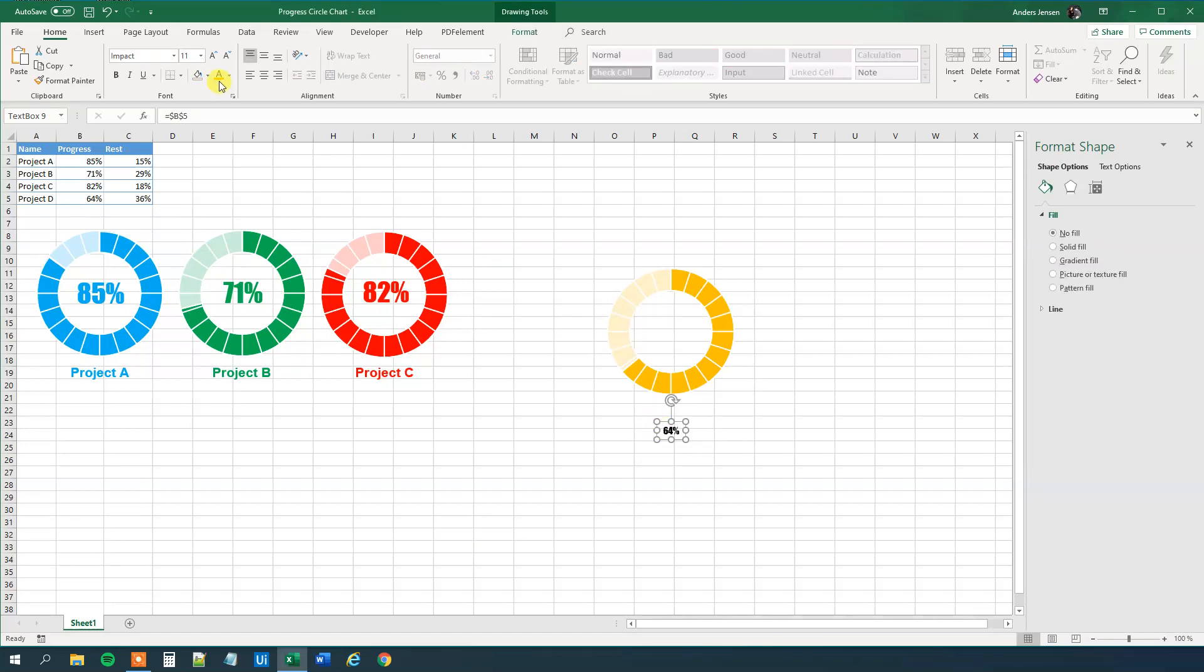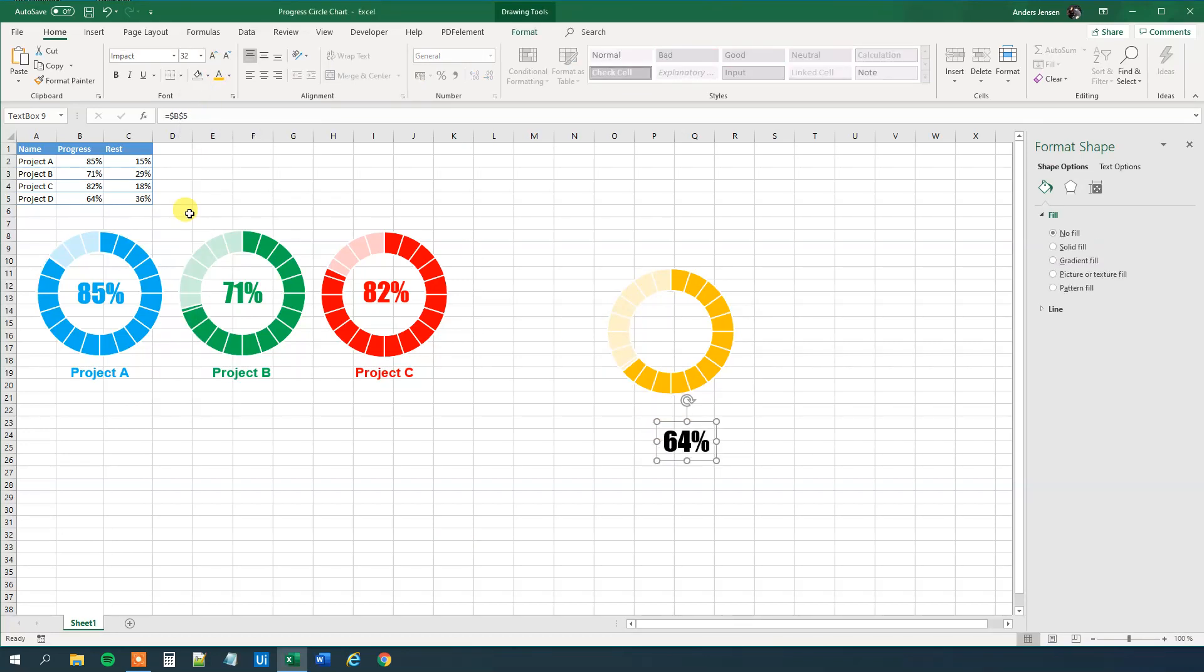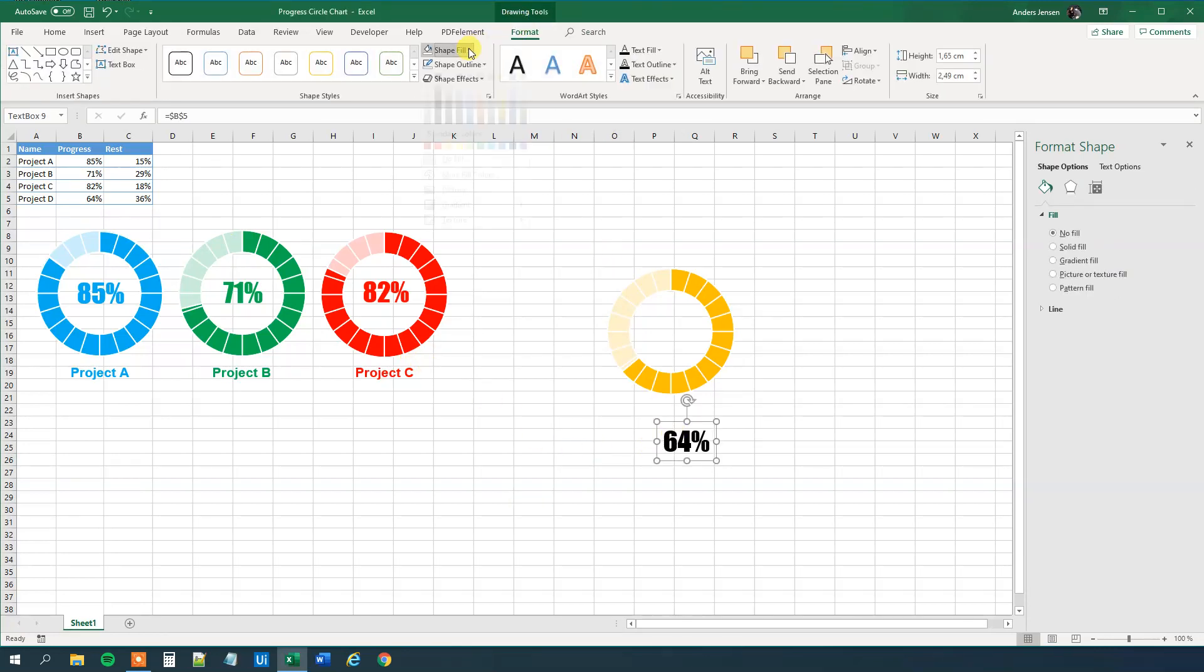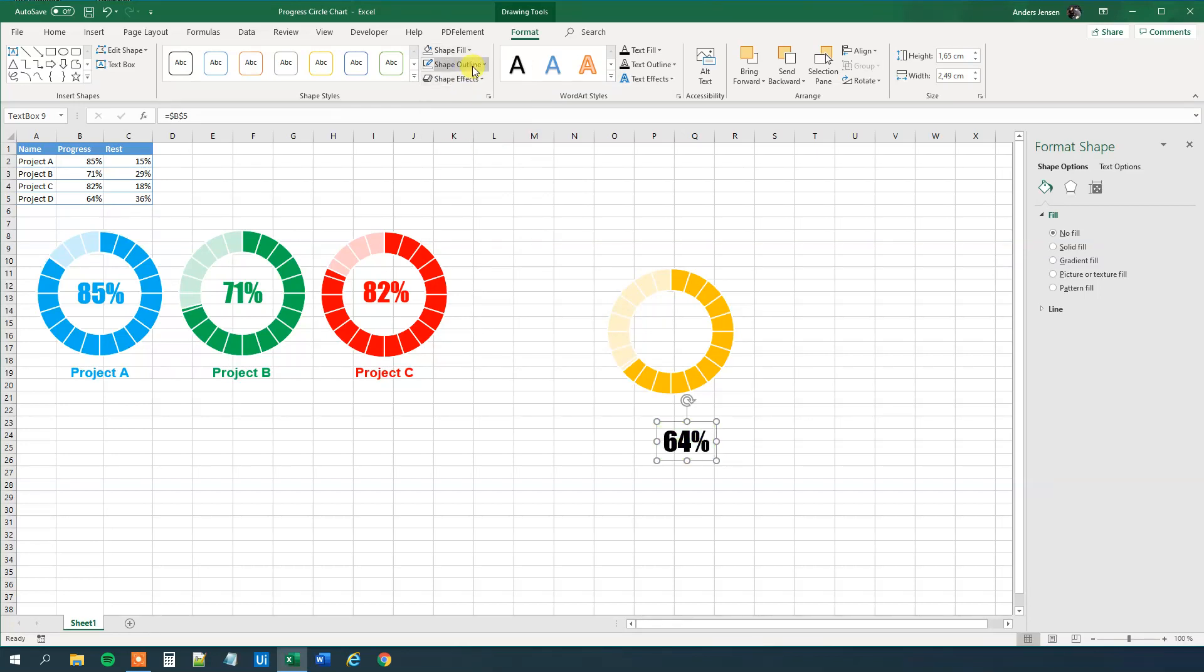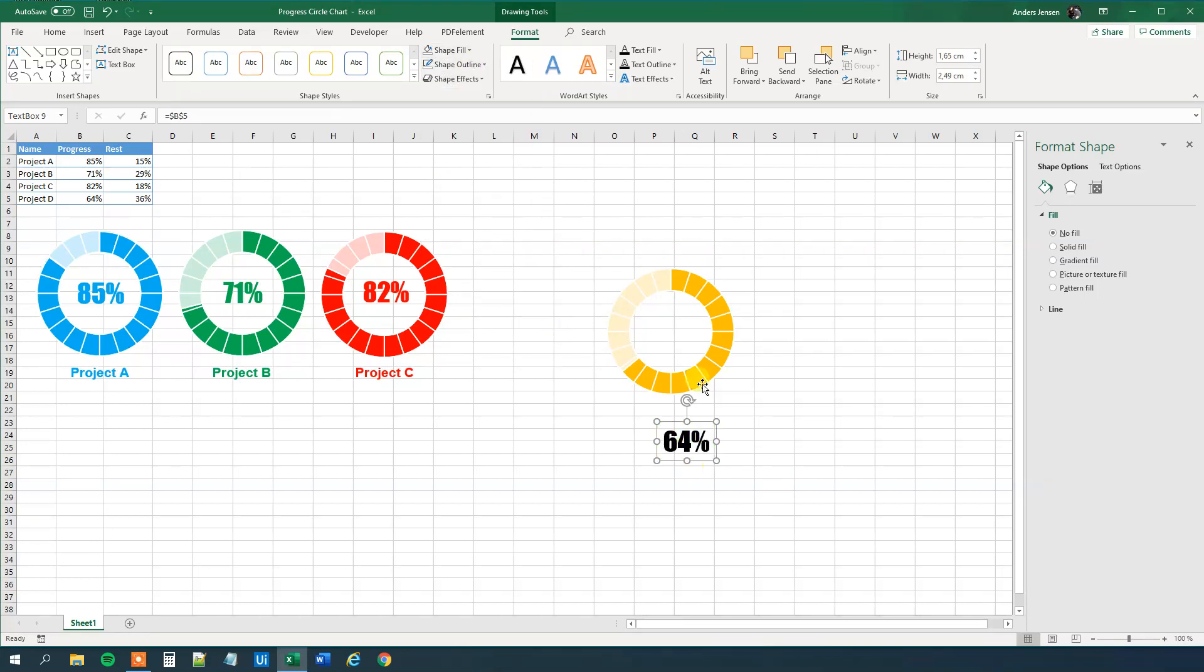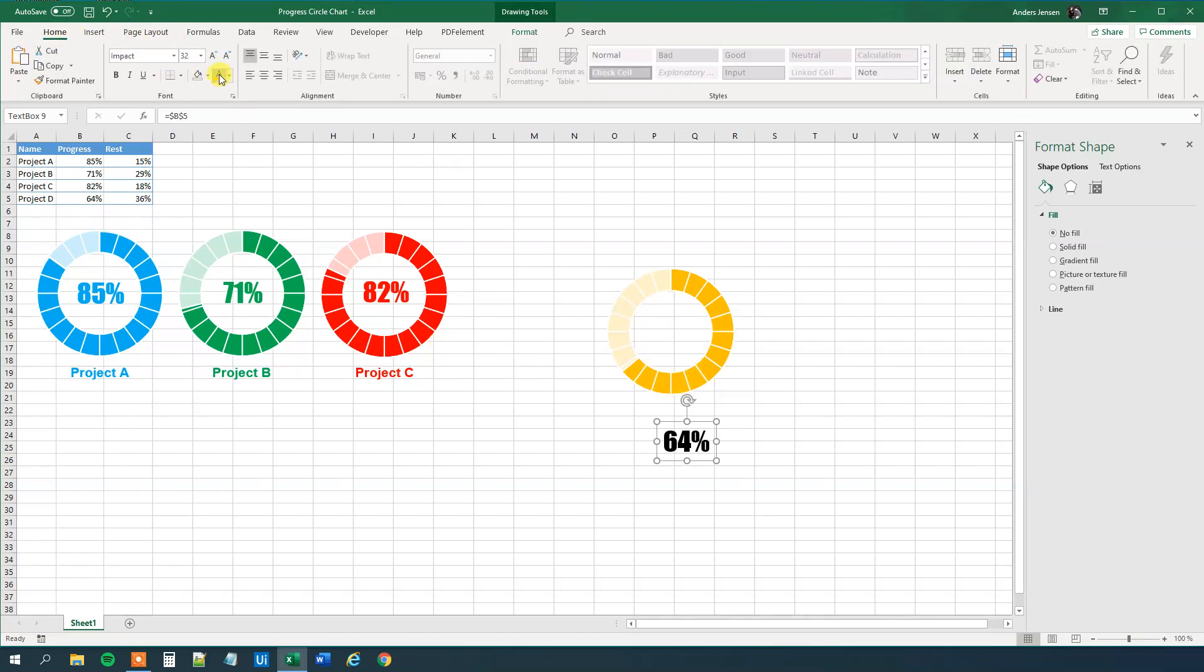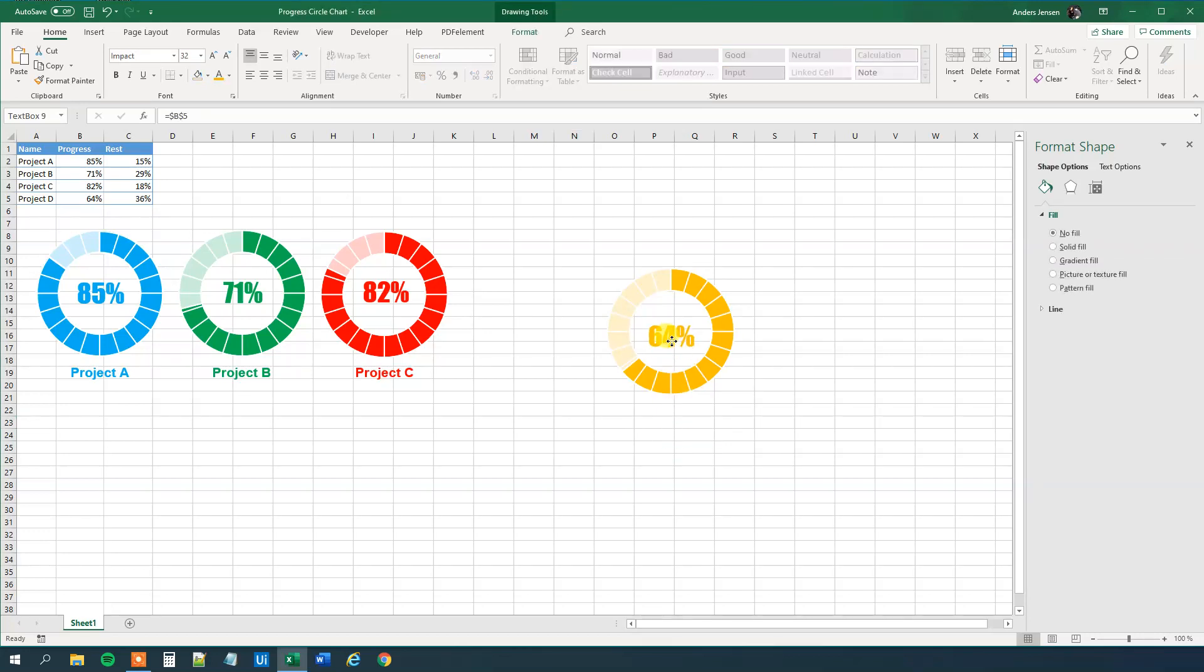Then we can change the font size. I made the other ones 32, I think that suits this project really good. So we can have this, and we can mark it, we go to Format again, and Shape Fill, we will have no fill. Shape Outline, no outline. Alright, now we just need the color. The color will be the orange color, so go to Home, and then we will click the orange color here. Now we can just move this thing up here, and we created our nice little chart.